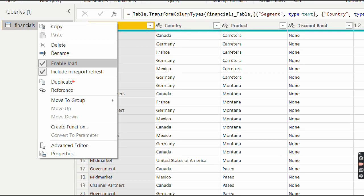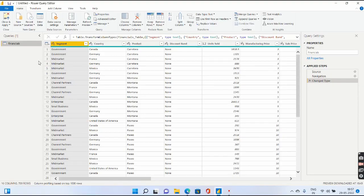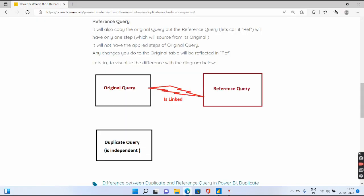One is Duplicate, the other is Reference. So that will be our topic of discussion. Coming to the main point, what is the difference?